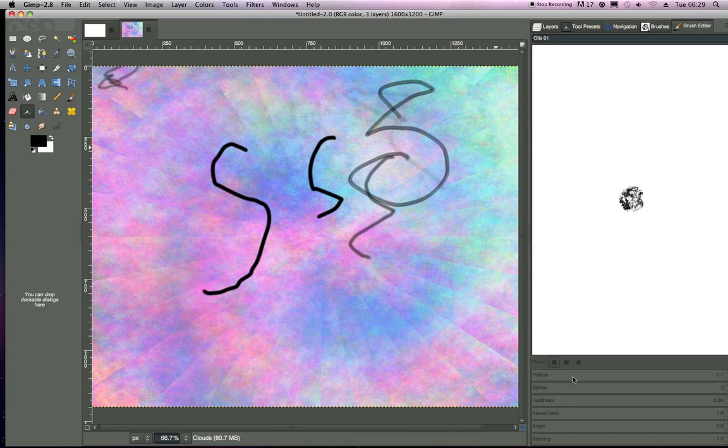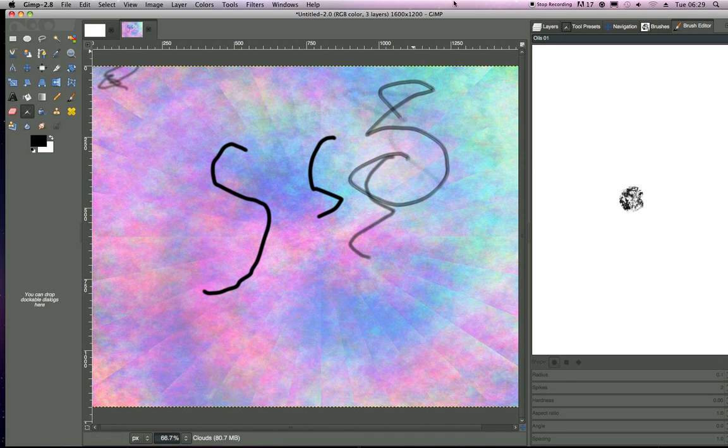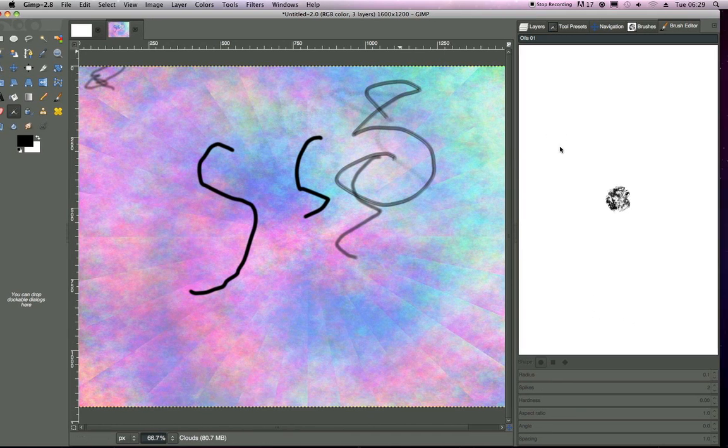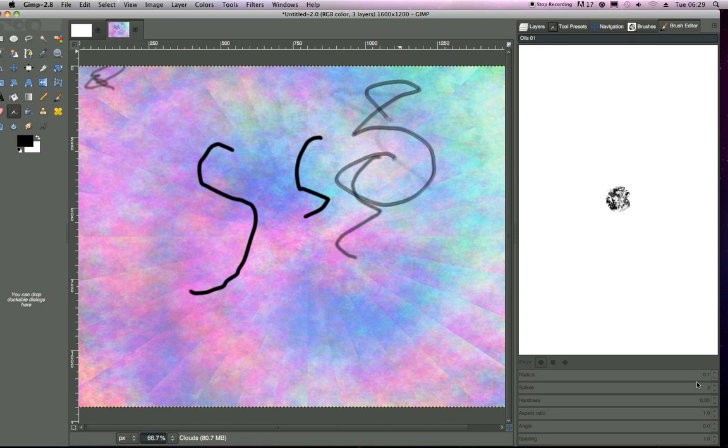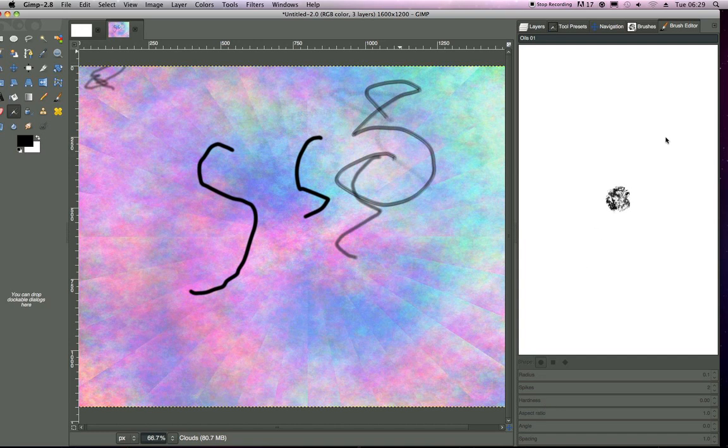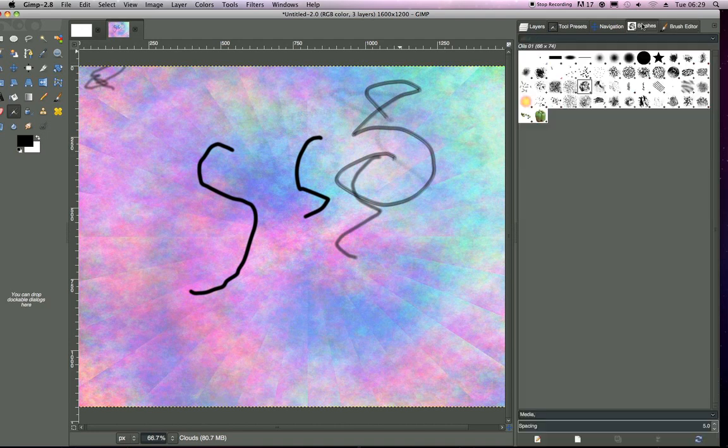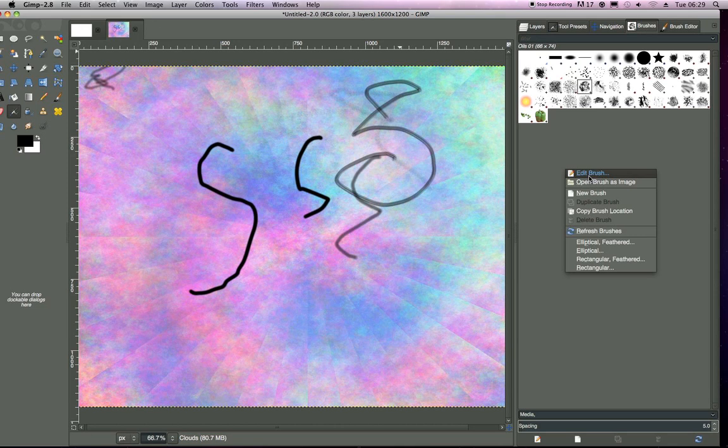I mean, for making brushes, I really like the edit brush function. It tends to work pretty well. Except for some reason, it's grayed off right now, but I mean, you've got options to go ahead and make your own brushes.